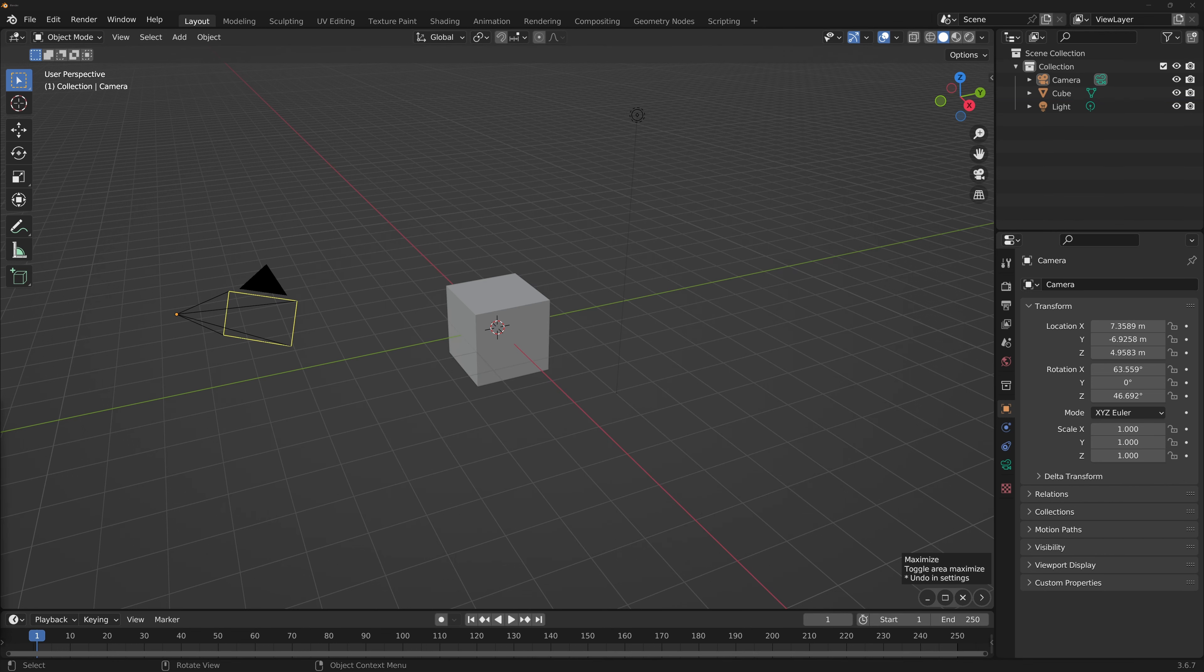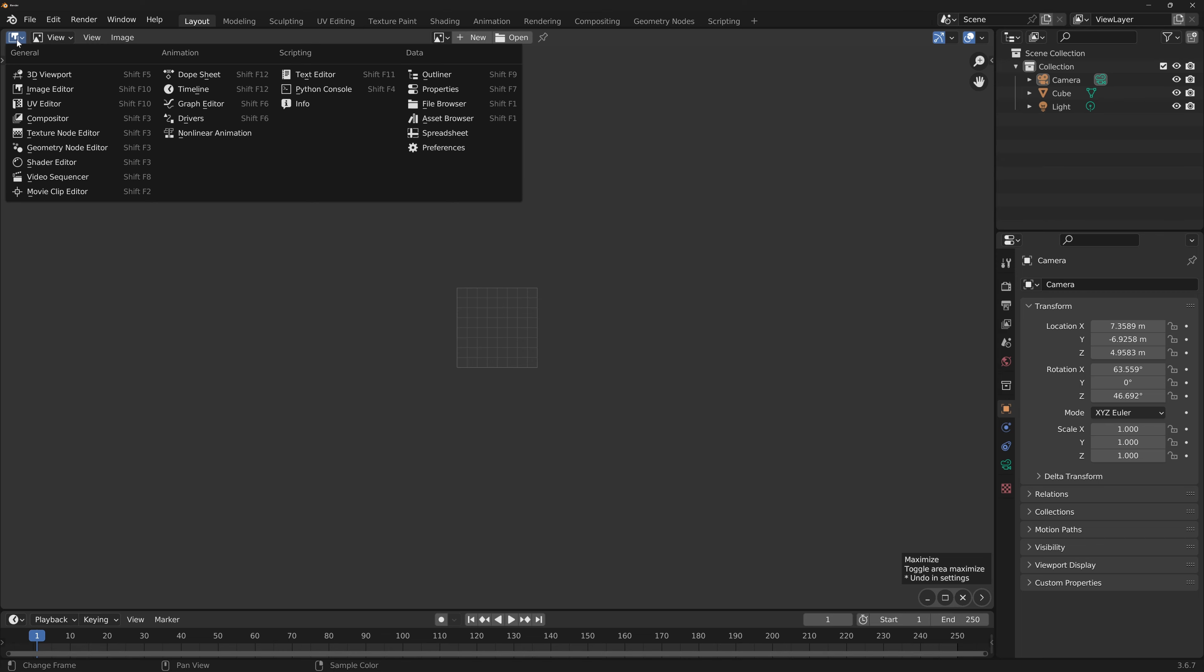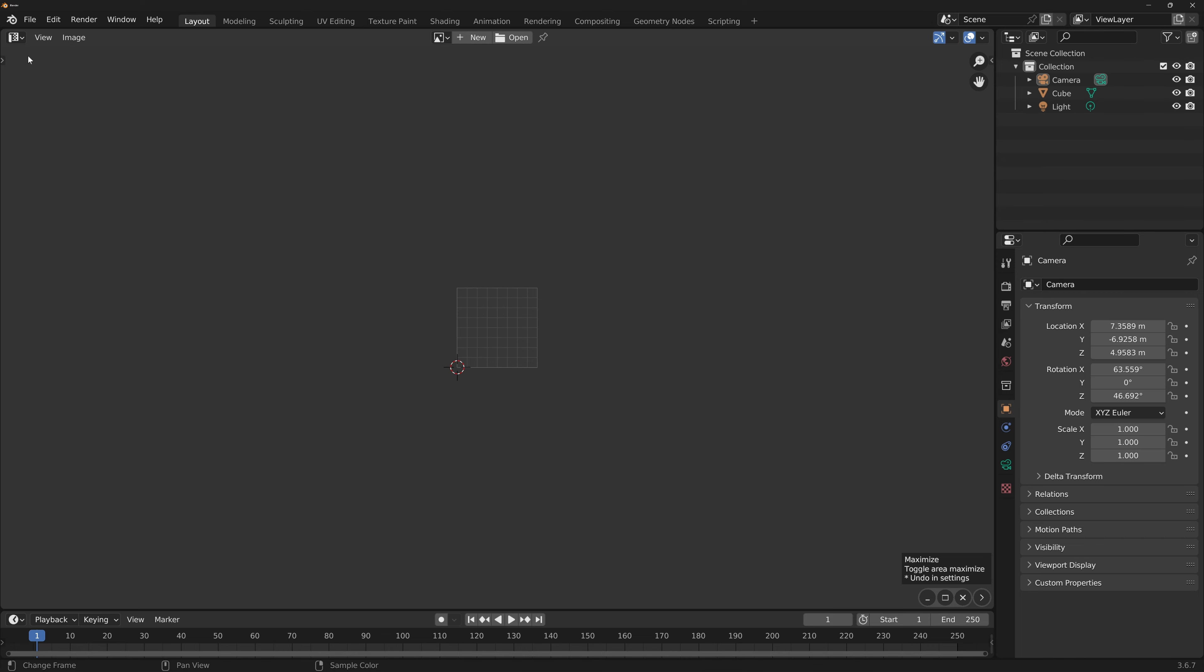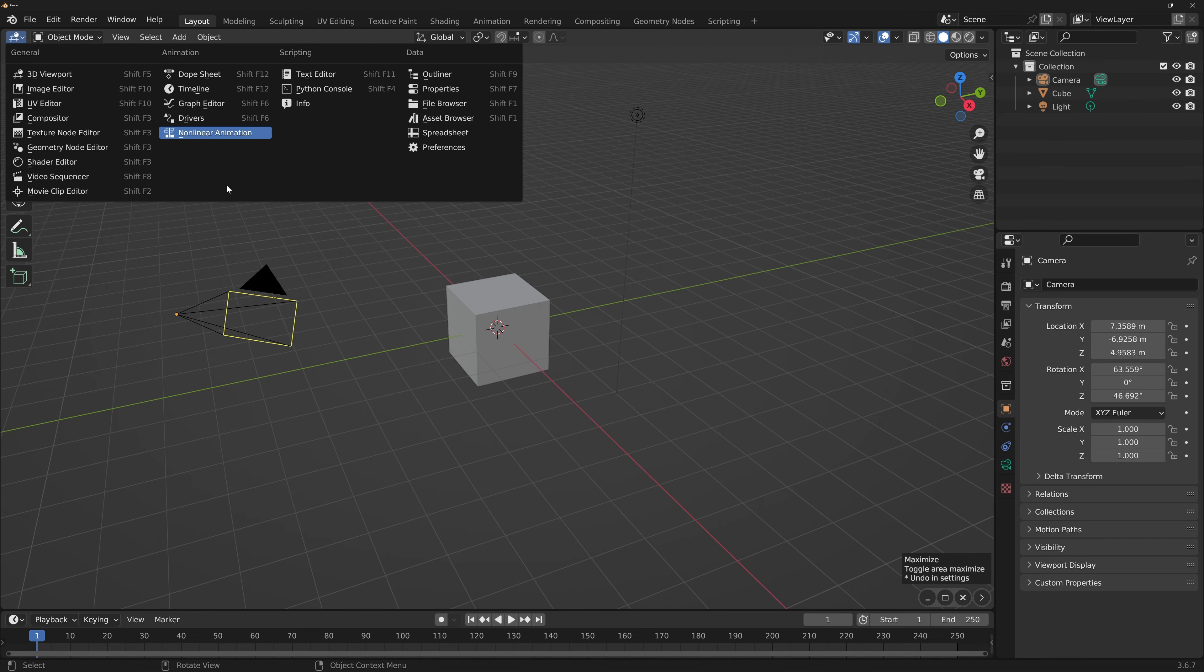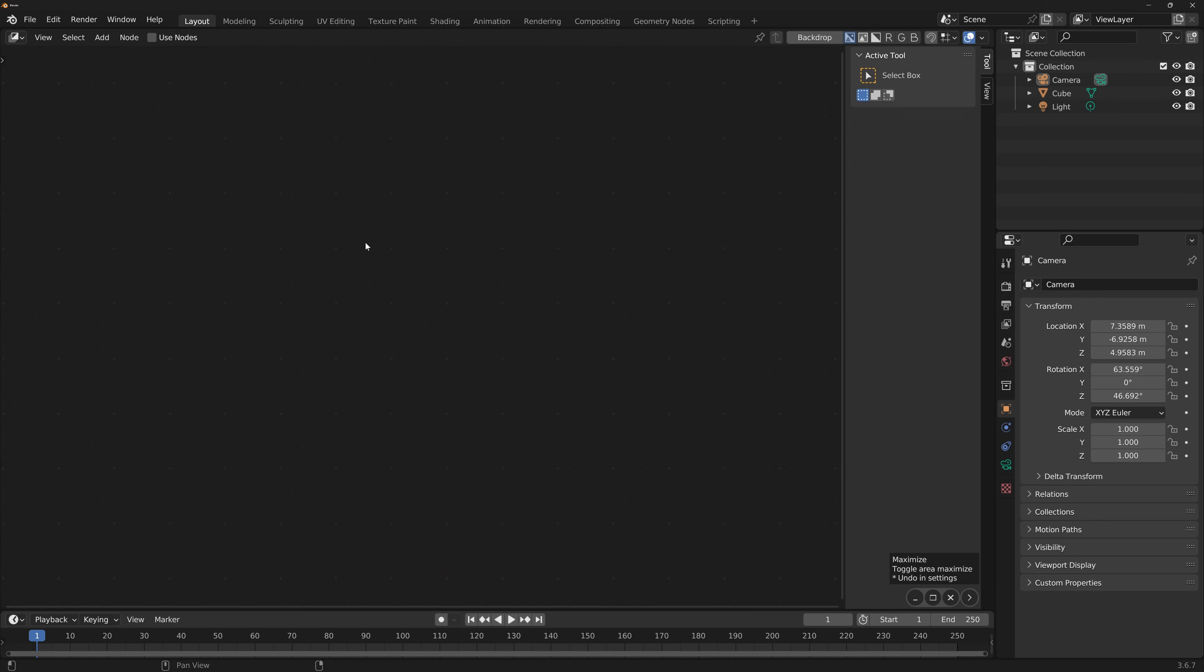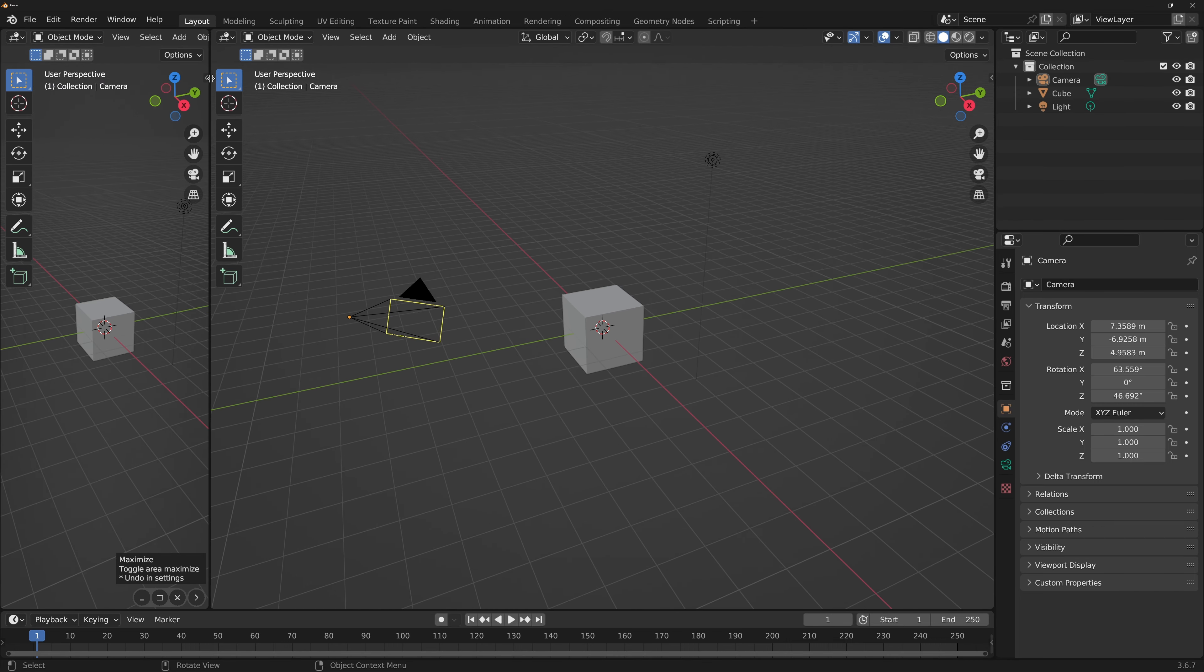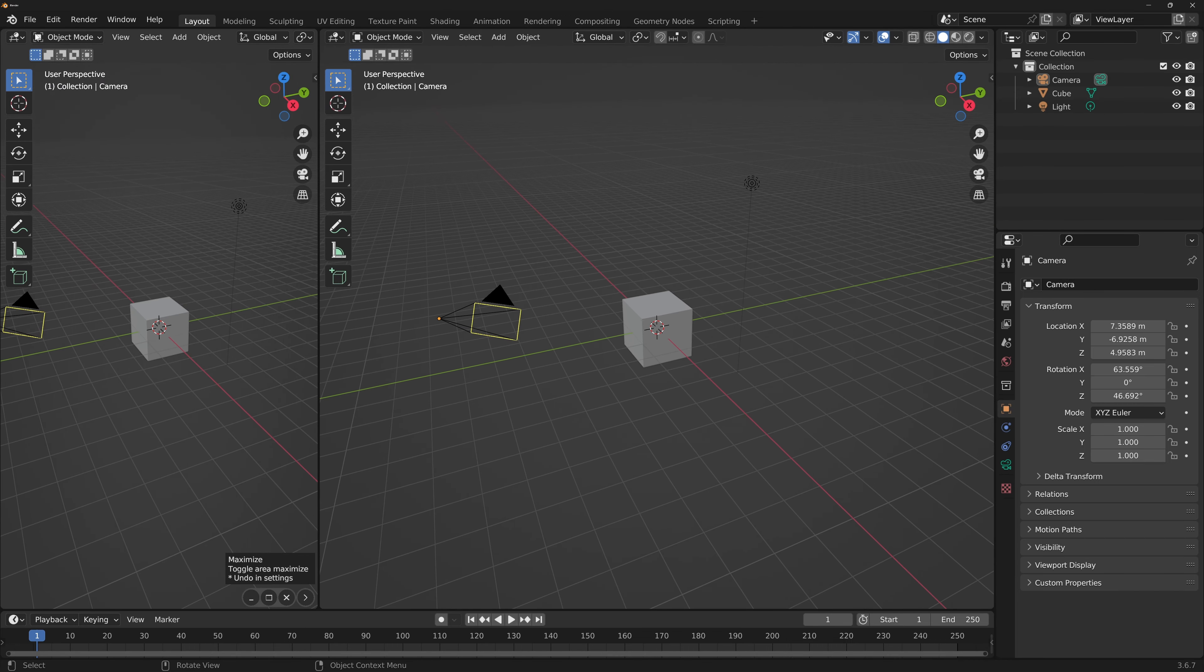In Blender we are able to open different editor types in a variety of ways: using the editor type shortcut button at the top left, using hotkeys, or dragging from any corner of the active workspace to create another window.